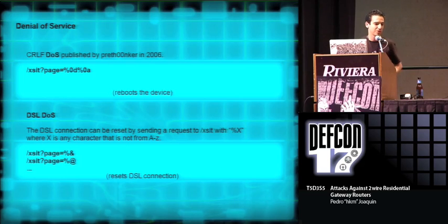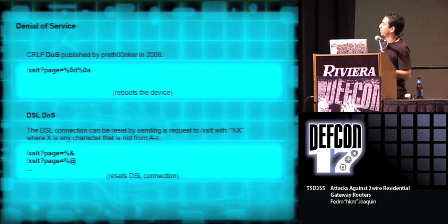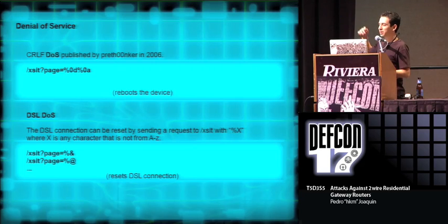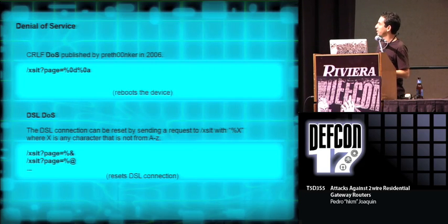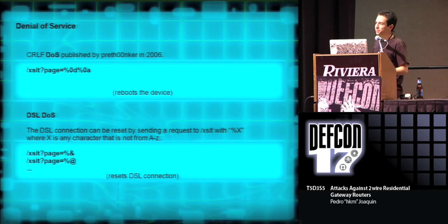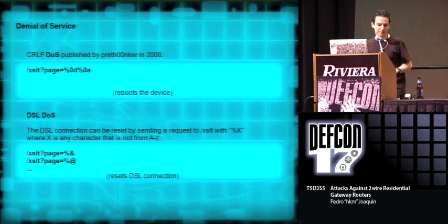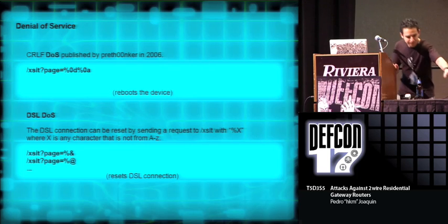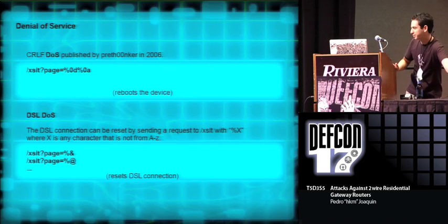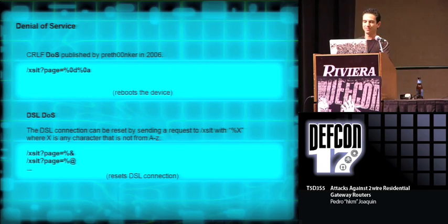And there's also denials of service. For example, the first one, this one is from three years ago. It was published by a friend, and it reboots the complete device. And the second one, I found it a few months ago, and it only resets the DSL connection. Let's try it. This was published three years ago in Bugtraq, so everybody knows about this.